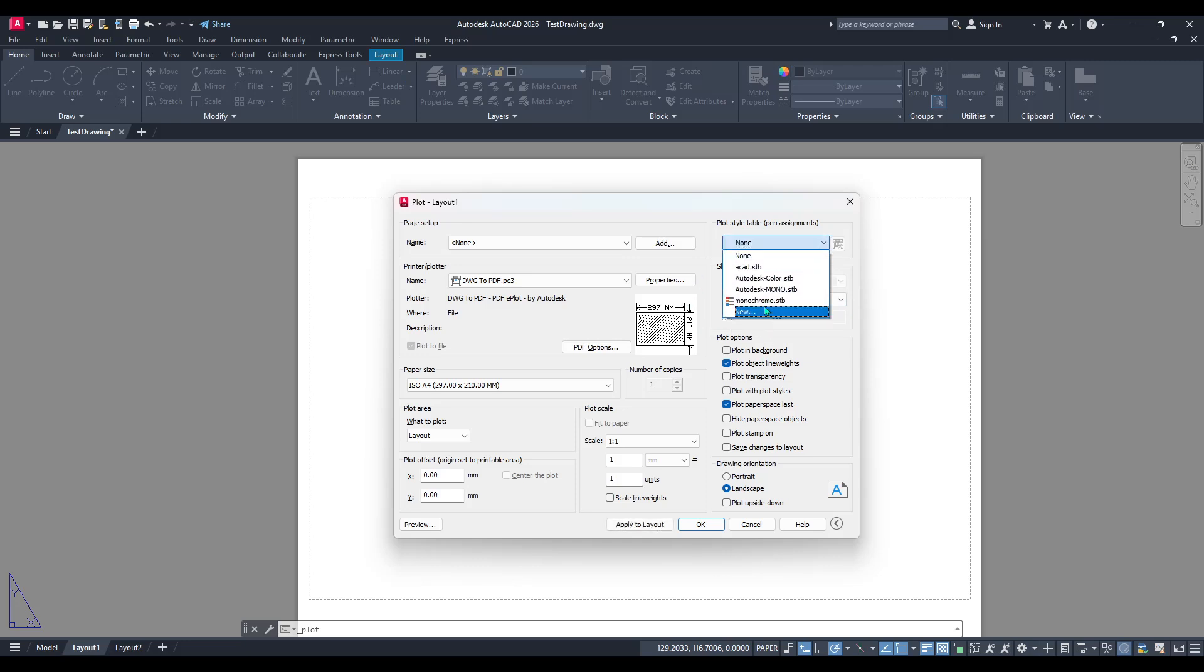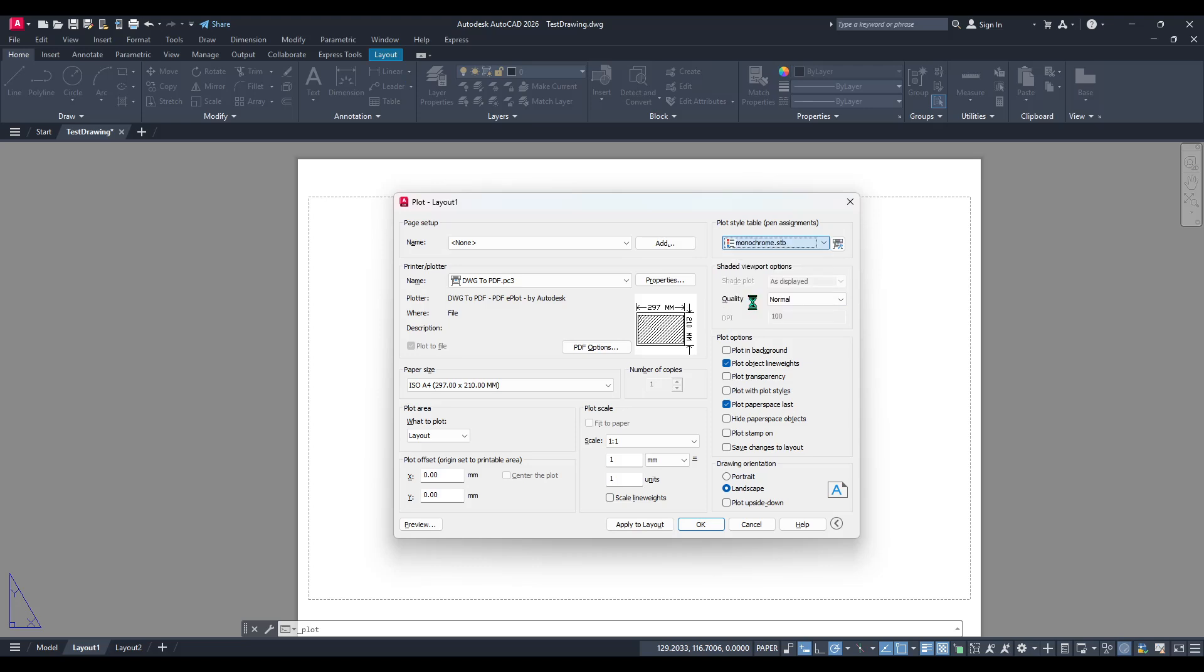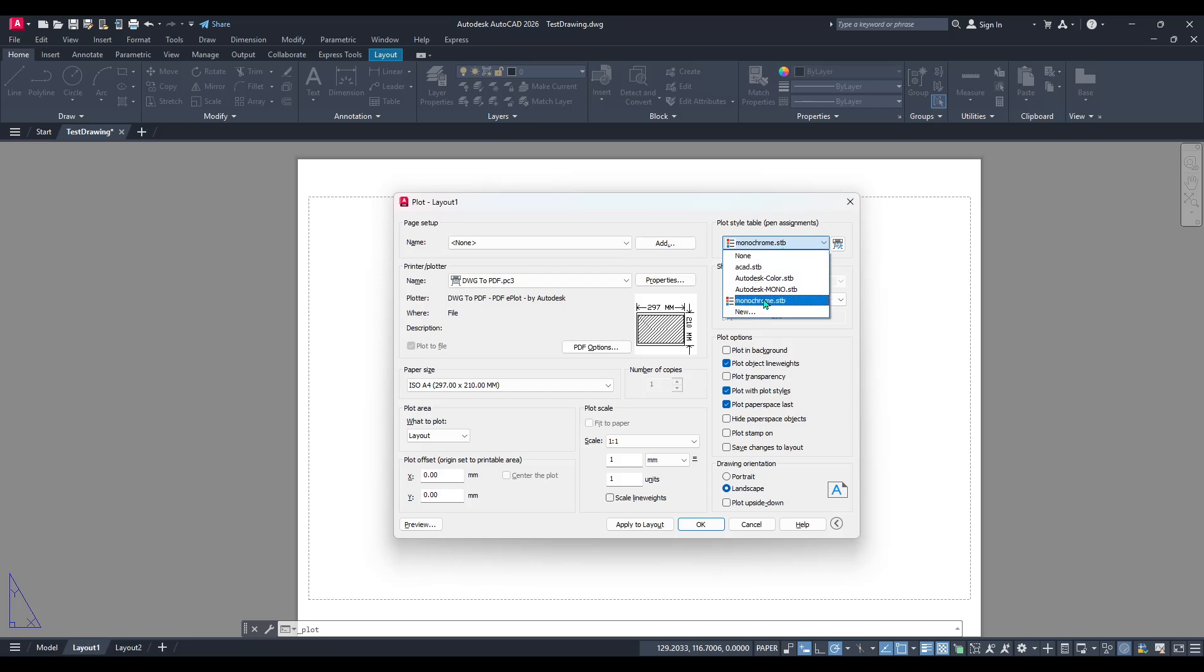By default, you might see a style that's set to colour, or a different configuration, depending on your previous work settings. What you're looking to do here is select the style called Monochrome. This particular style is the ticket to achieving those crisp black and white outputs.